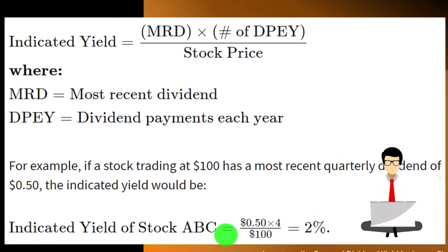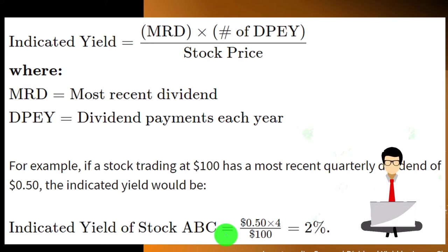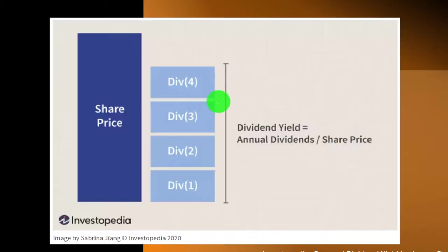And again, the concept here being we're trying to make the decision at the margin, basically going forward from this time and putting it in terms of a year, because that's how we usually like to be comparing things to the stock price.